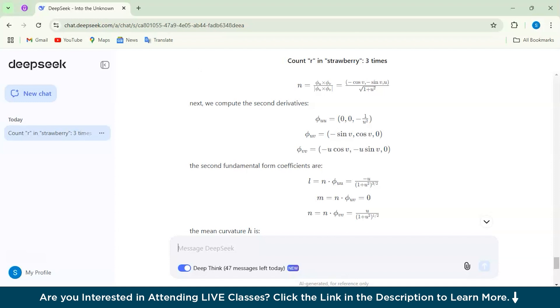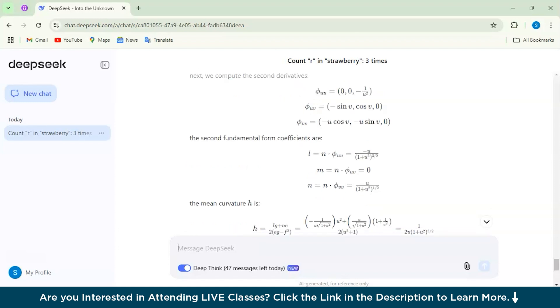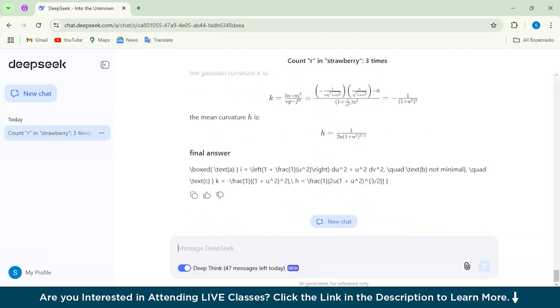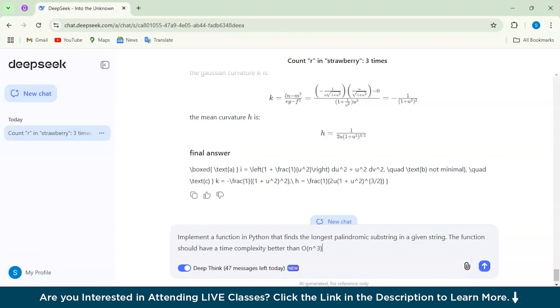So I would highly suggest using this. Let's now move on to our next question, which would be a coding test. The first question would be: implement a function in Python that finds the longest palindromic substring in a given particular string. The function should have a time complexity better than O(n^3). Let us just see what the time complexity will it generate and the answer for us, the code.